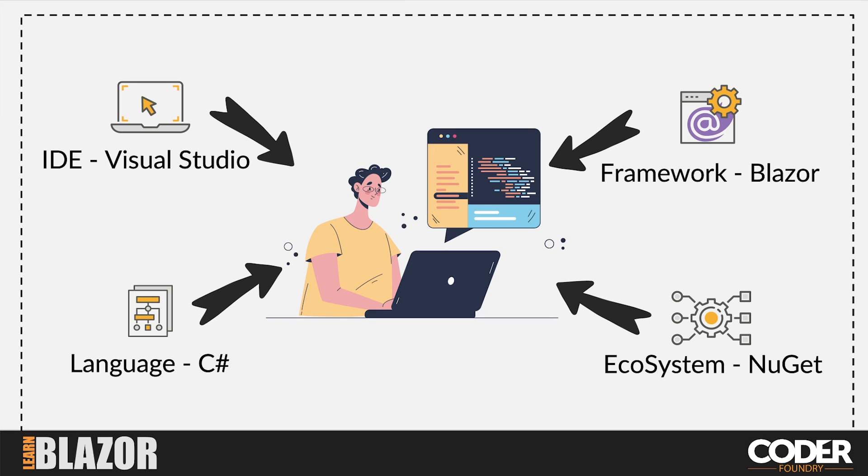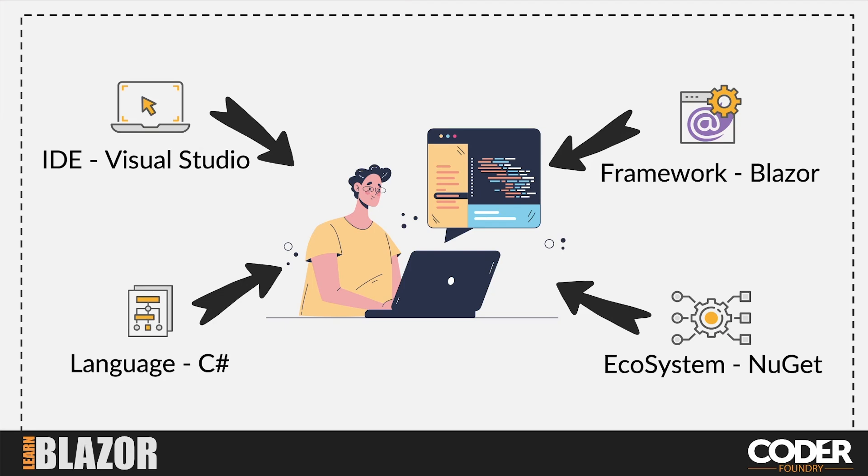And they're the only company that owns all four of these. A lot of companies may have a framework. Some may have a language. But none of them have the IDE, the framework, the language, and the ecosystem that supports developers. And this is why Blazor and building things on top of Blazor is going to be a very compelling reason for companies to adopt this.